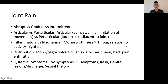With regard to joint pain, there are a few important characterizing features. The first is the tempo — whether it's acute, subacute, or chronic — and we also look at the onset as to whether it's an abrupt onset, something that gradually occurs, or whether there's an intermittent remitting pattern to the joint pains.